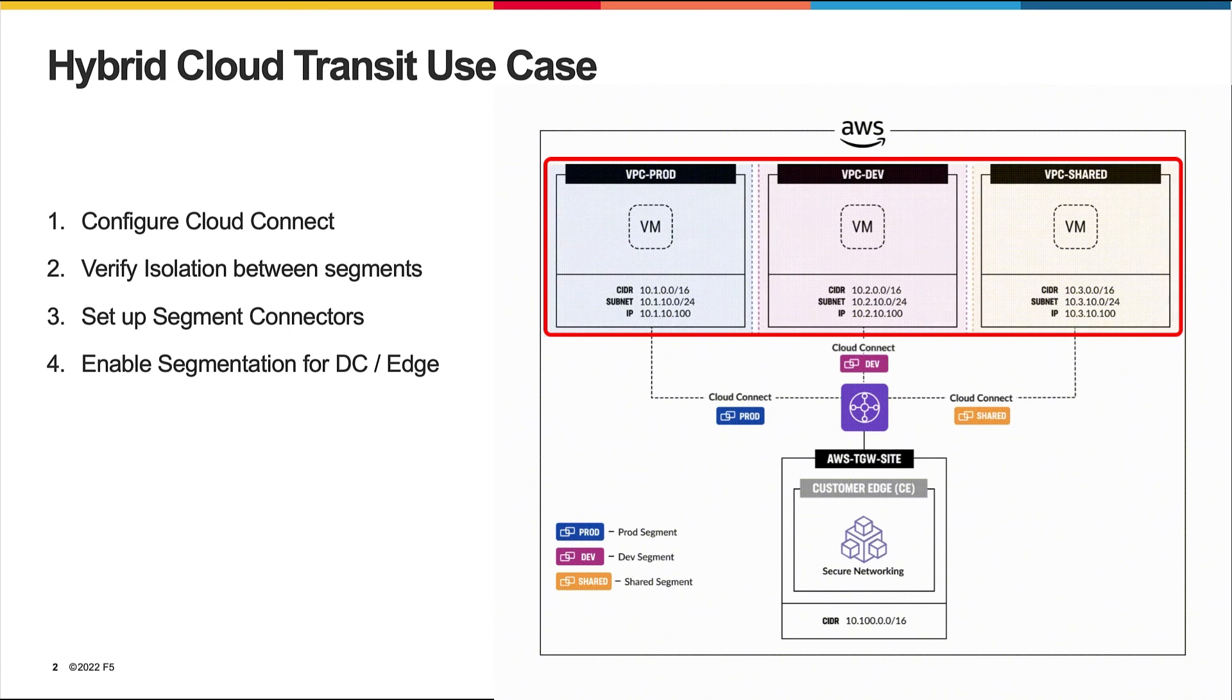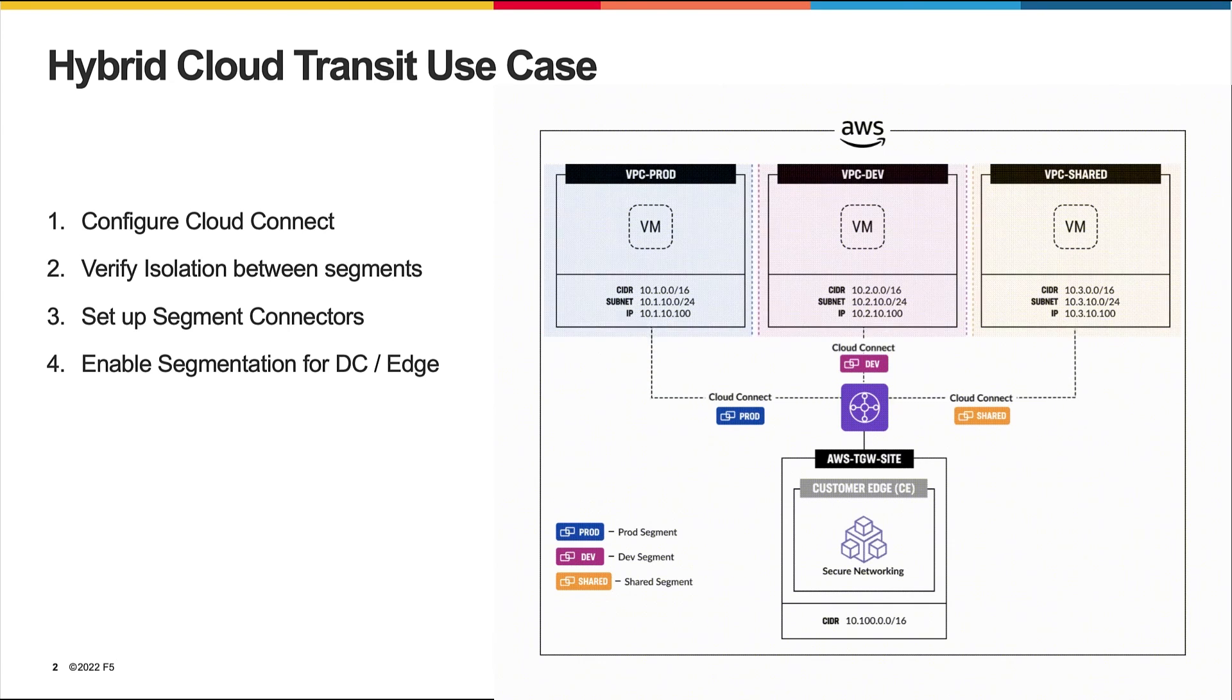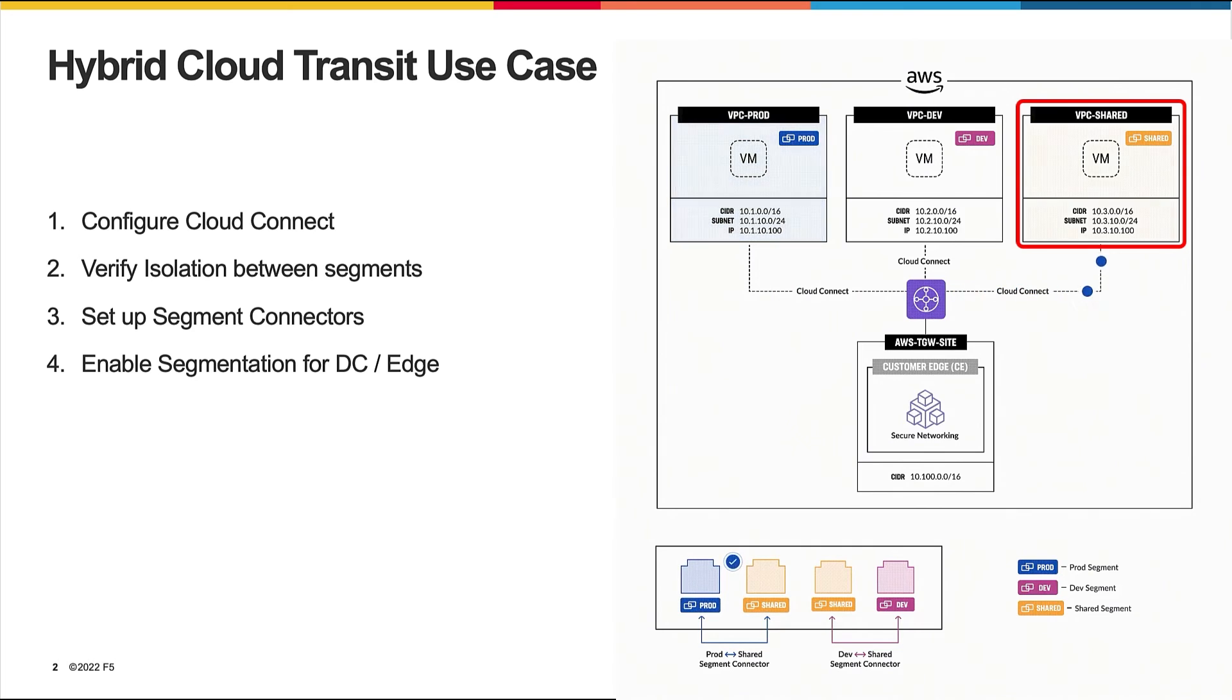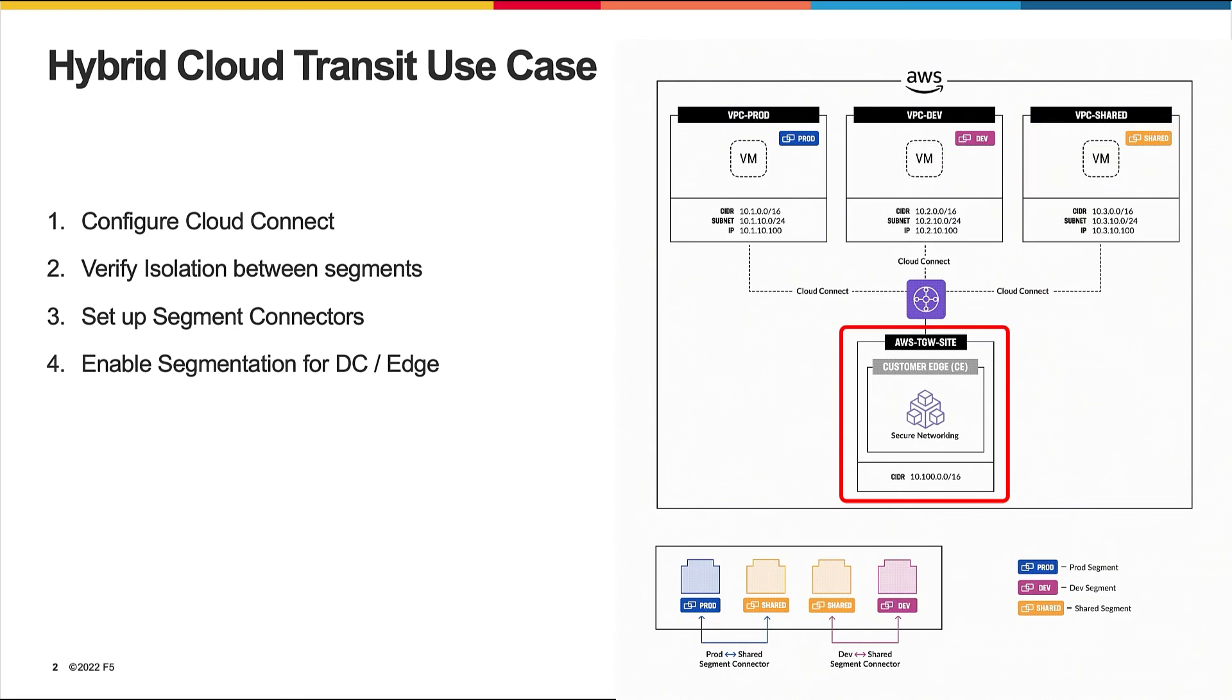Acme Corp would like to keep prod and dev environments separate. In addition, Acme Corp places a common logging infrastructure within their shared services and requires both prod and dev environments to benefit from it. Note that this setup is within AWS and makes use of the AWS Transit Gateway (TGW) that is fully orchestrated by F5 Distributed Cloud.